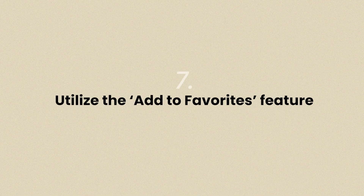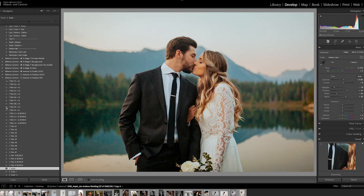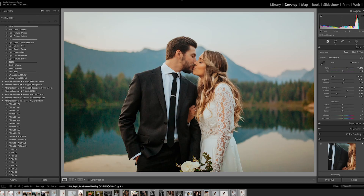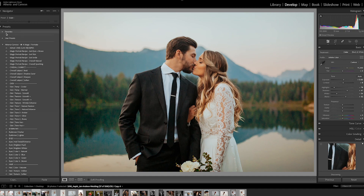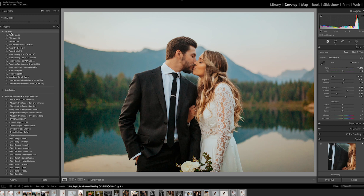A quick tip when it comes to scrolling through the AI options: because there are so many options, I find it helpful to favorite the AI effects or tools I like most for my images. They're also stored in their own folder called Favorites in the presets panel, making them even easier to find.